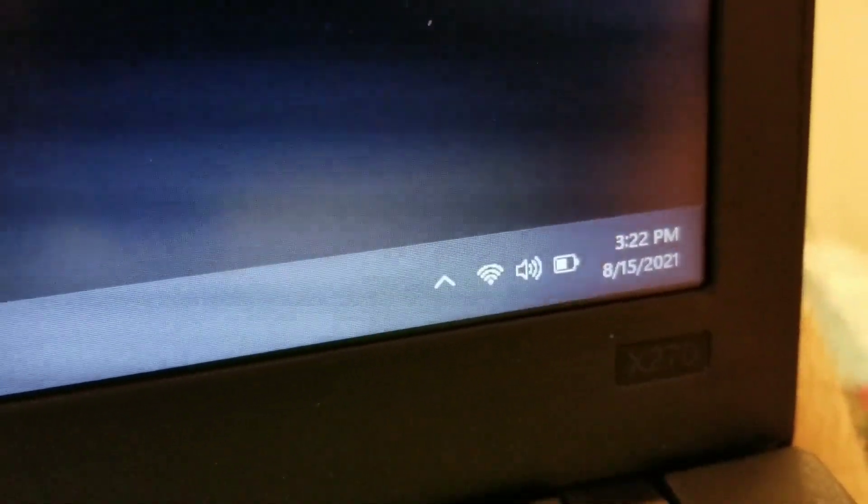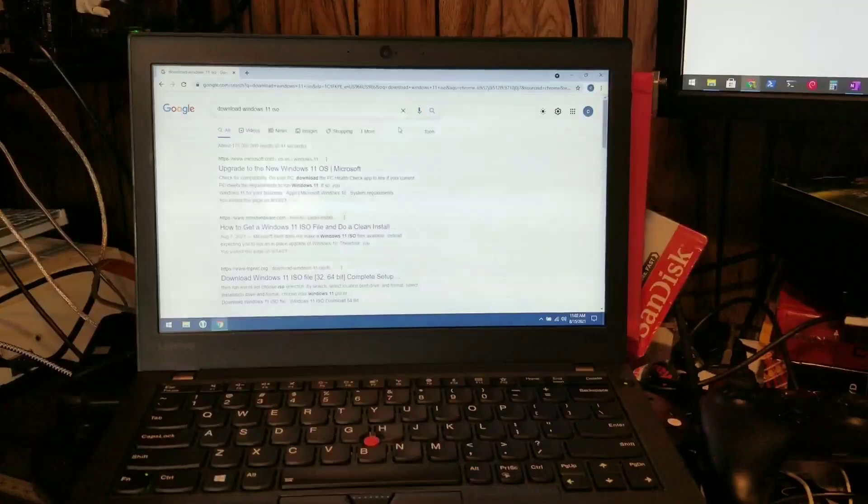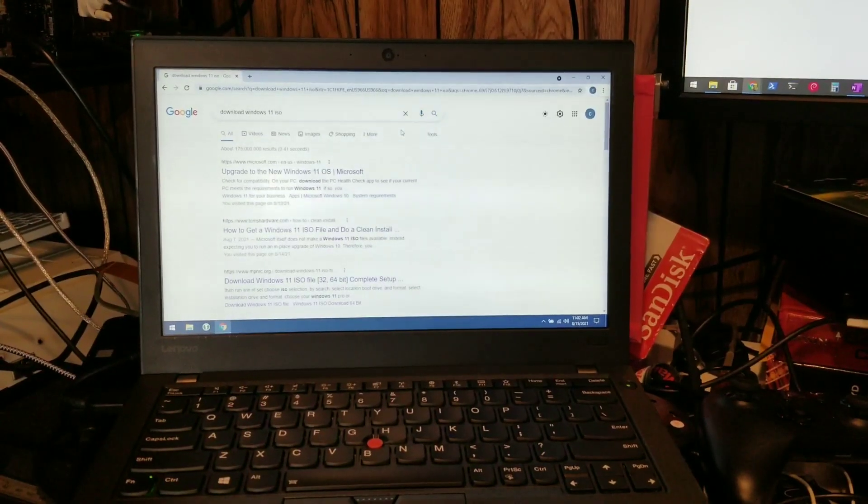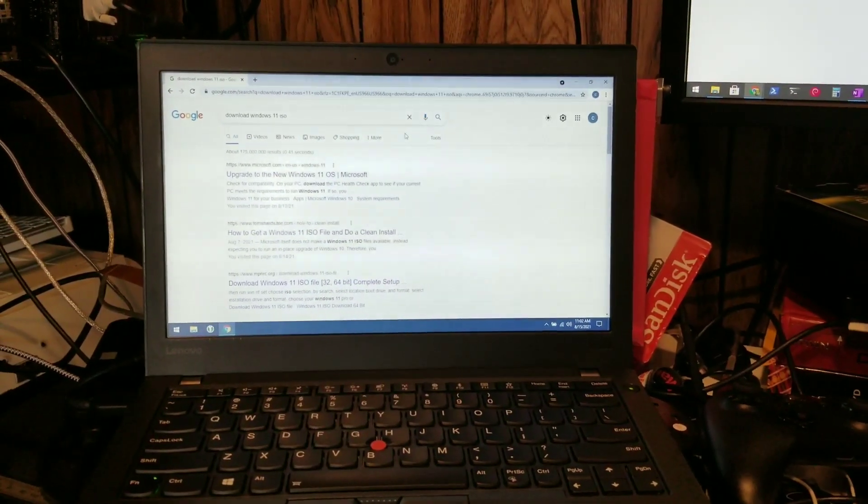Sunday, 8-15-2021. Today, we're installing Windows 11 on a ThinkPad X270.